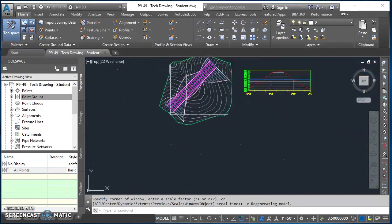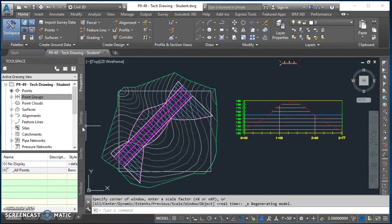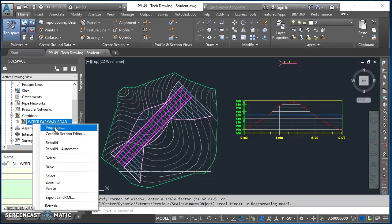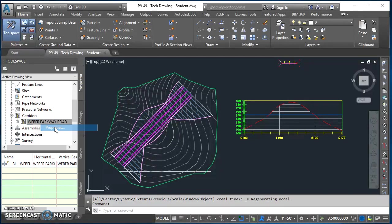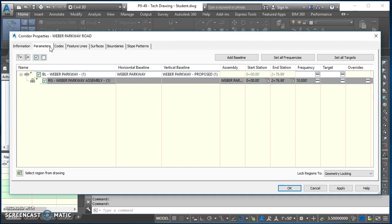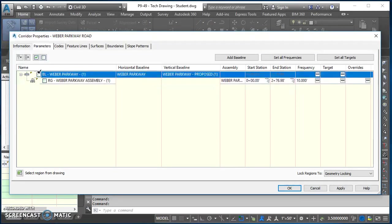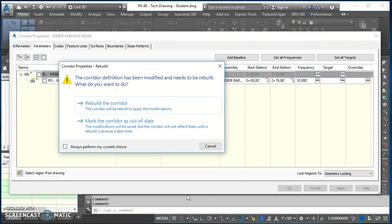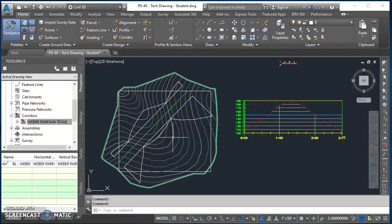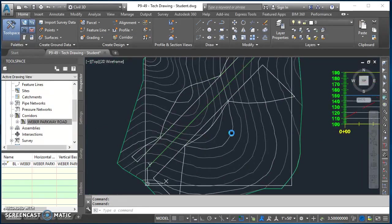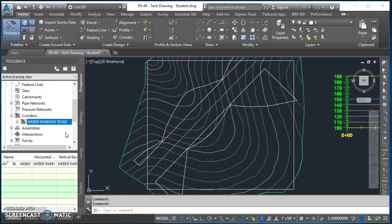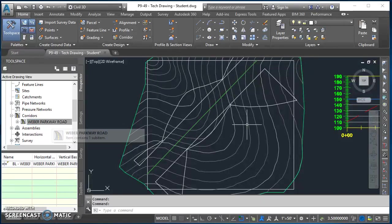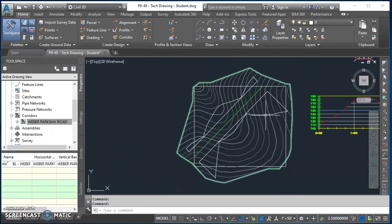To turn off my corridor, I'm going to come over here into tool space on the prospector tab, come down to corridors, expand out corridors, find Weber Parkway Road, right-click on it, go to properties. When the properties of this come up, I'm going to go to parameters and I'm just going to uncheck the box right there for baseline Weber Parkway, then hit okay. Then it asks me if I want to rebuild. Yes, rebuild. You'll see that the corridor goes away. It still exists in the drawing, you haven't deleted it. We're just choosing not to display it.